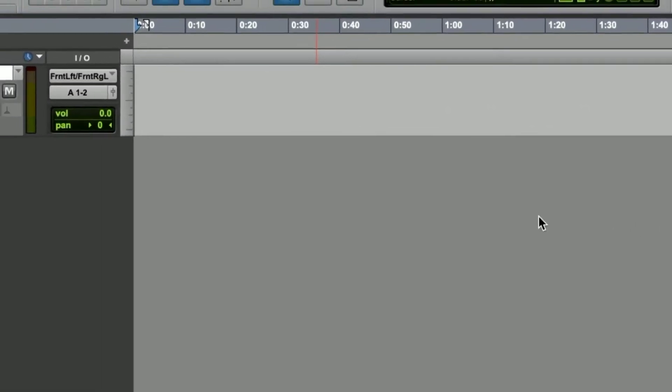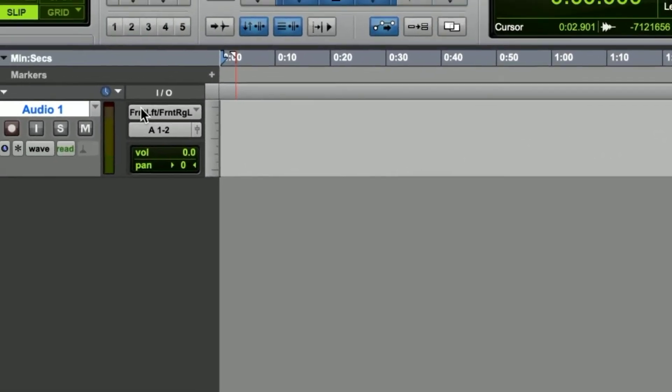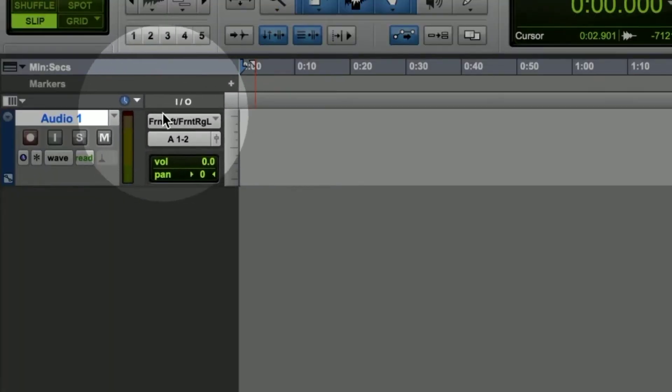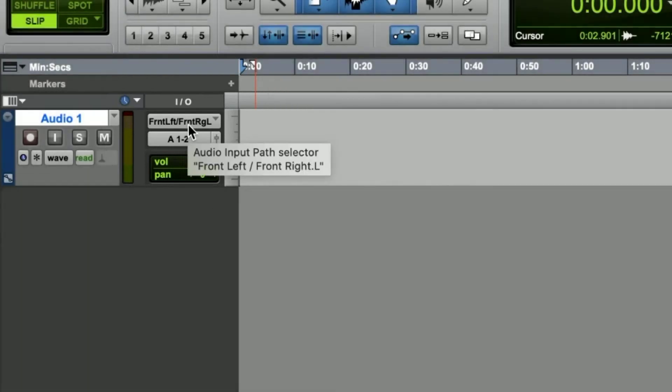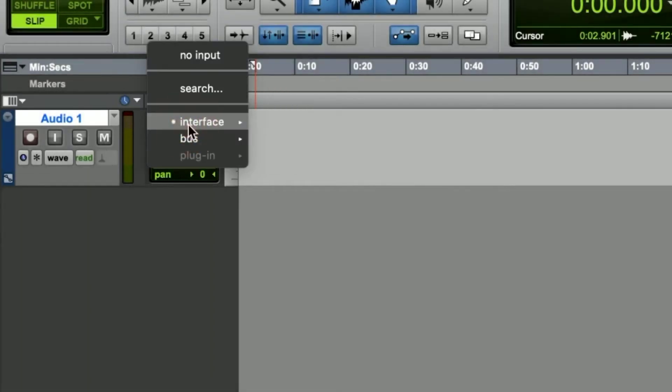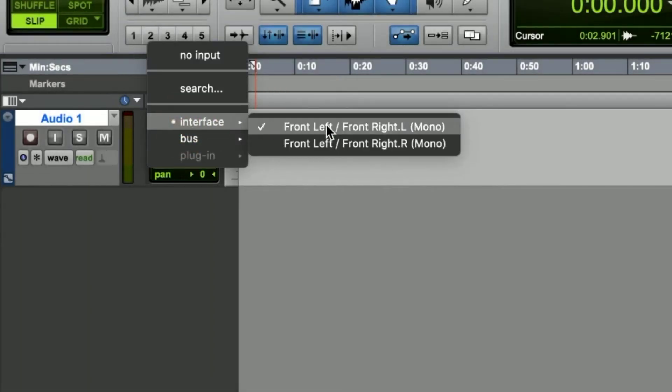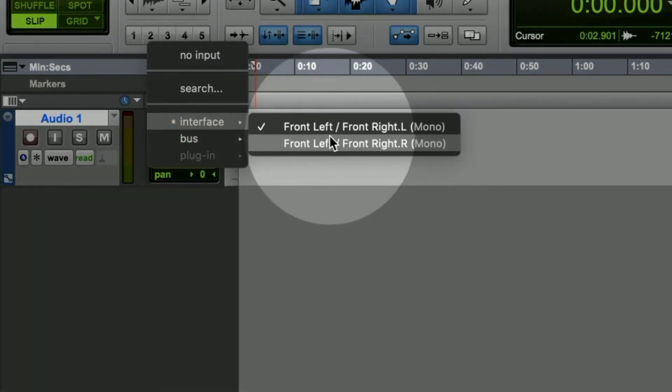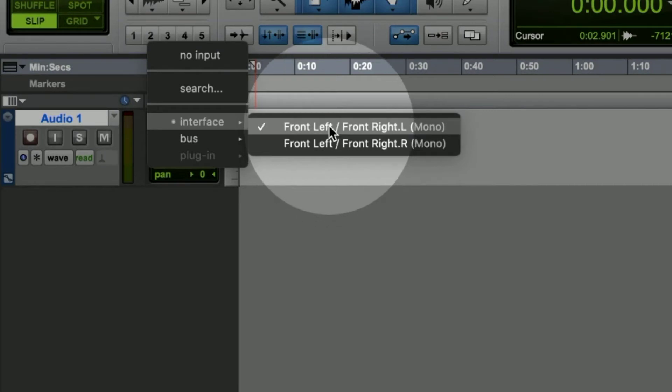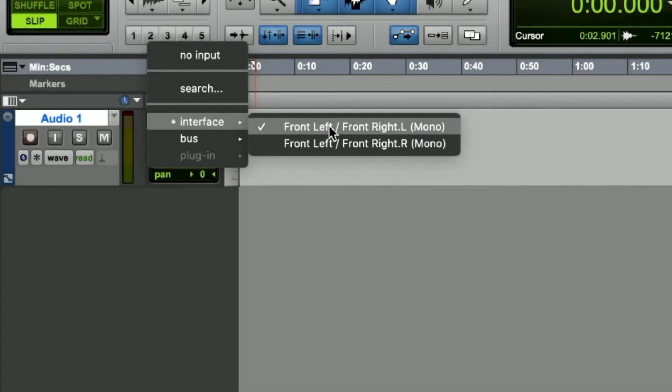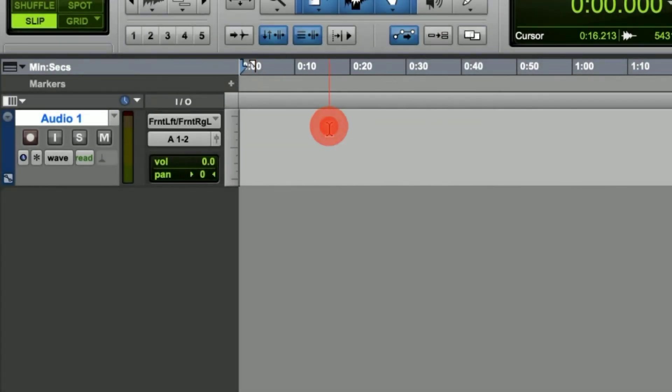Under the I.O. tab we can choose an input. Once you click on input, under interface you can choose either left or right. As you should have the MV88 set up to record mono, it doesn't matter which side you pick, either will do.